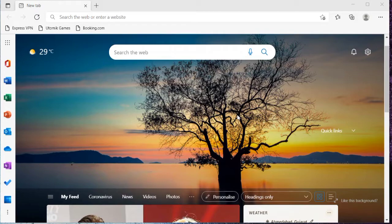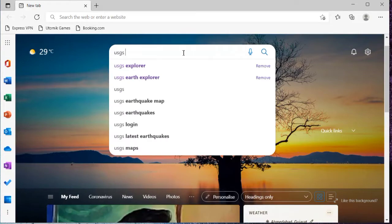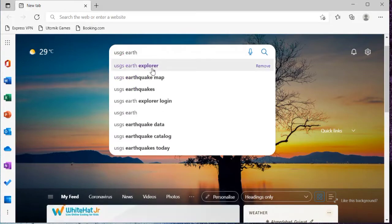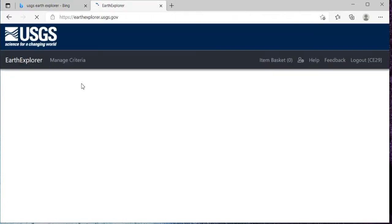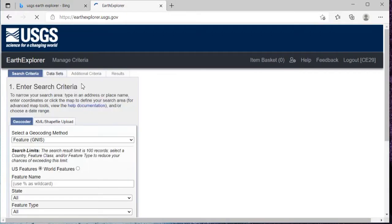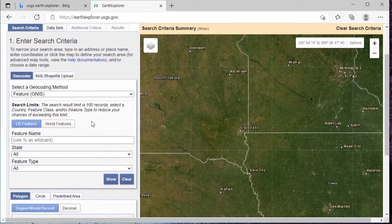First of all, go to your browser and search for USGS Earth Explorer. Then just click on the first link, earthexplorer.usgs.gov. If you have not already logged in, then just log in. And if you have any issues regarding how to create your account, then you can see the video that I have created on that.